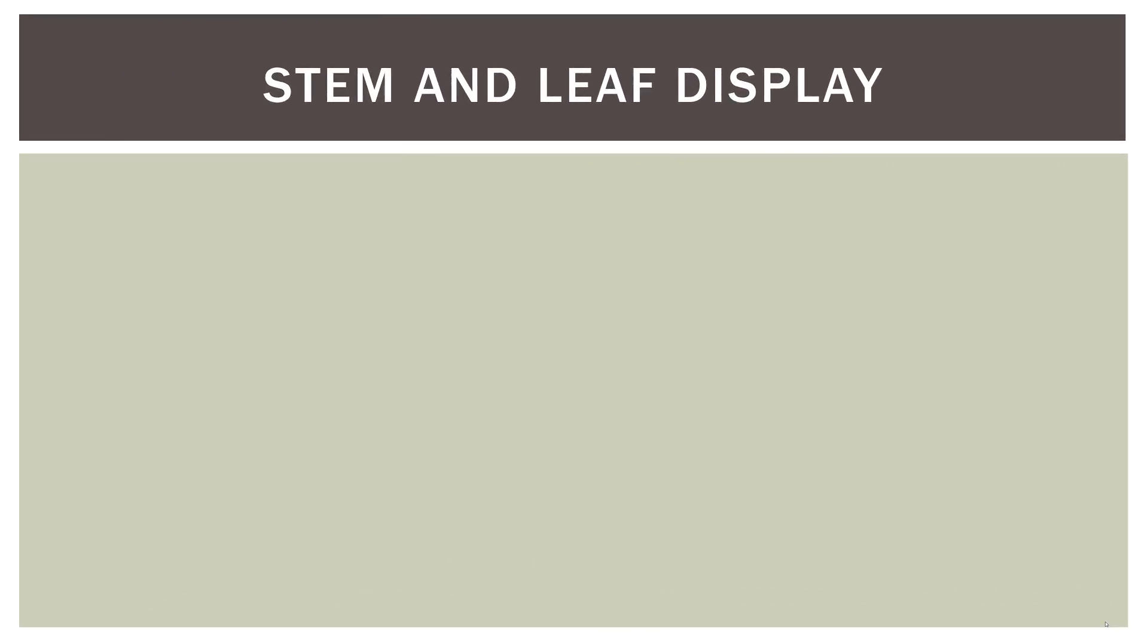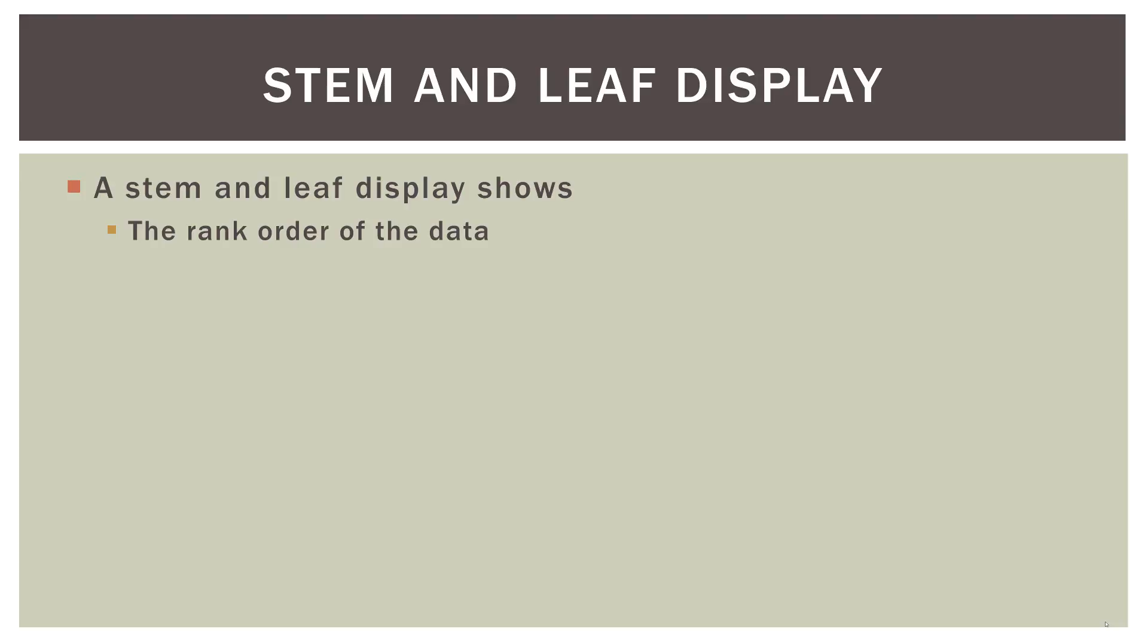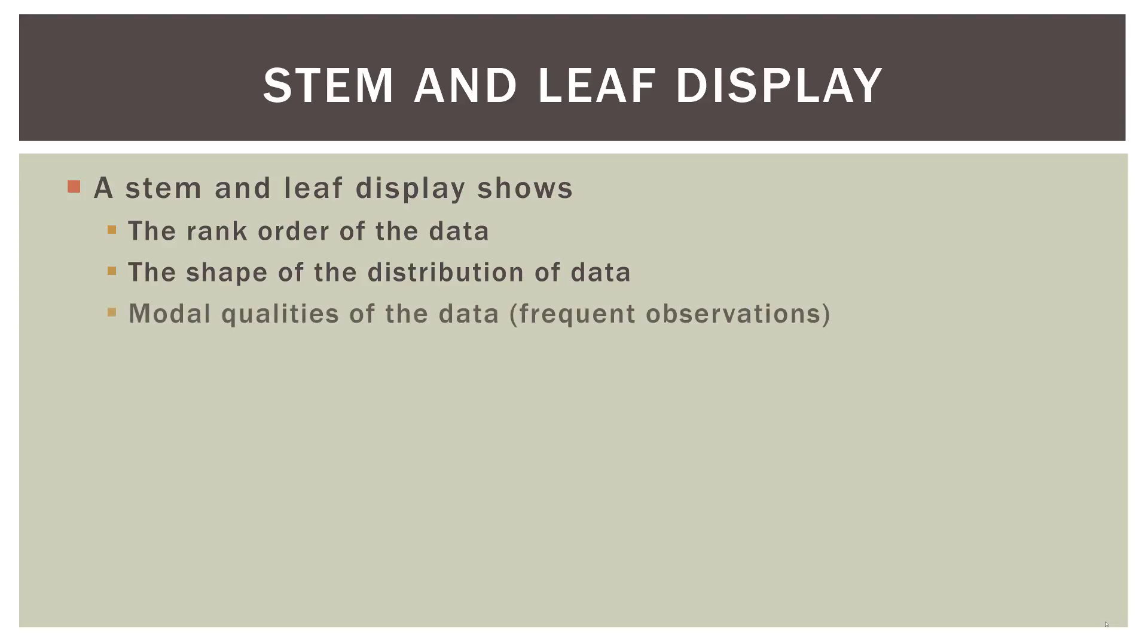So what are stem and leaf displays? A stem and leaf display shows the rank order of your data, so what order the data comes in. It also shows the shape of the distribution of your data. And it can also show what I call modal qualities of the data, which are observations that occur frequently. And you'll see what I mean by that here in a minute or two.